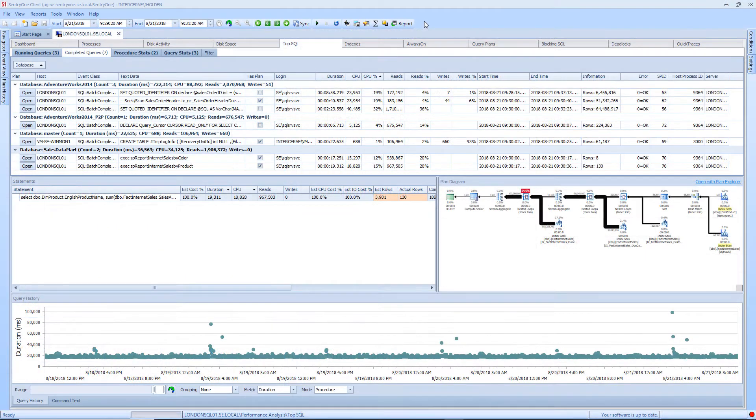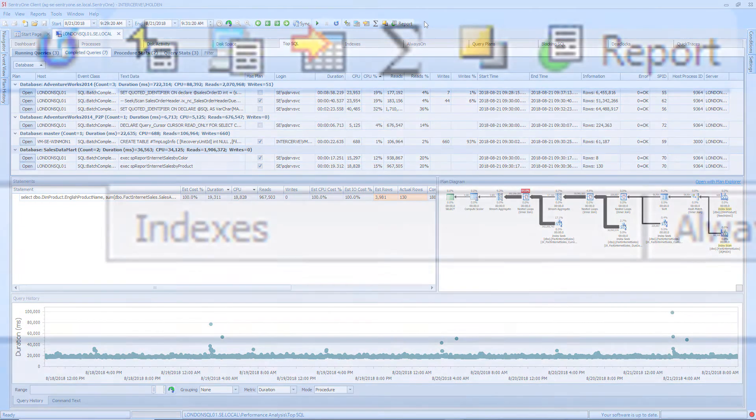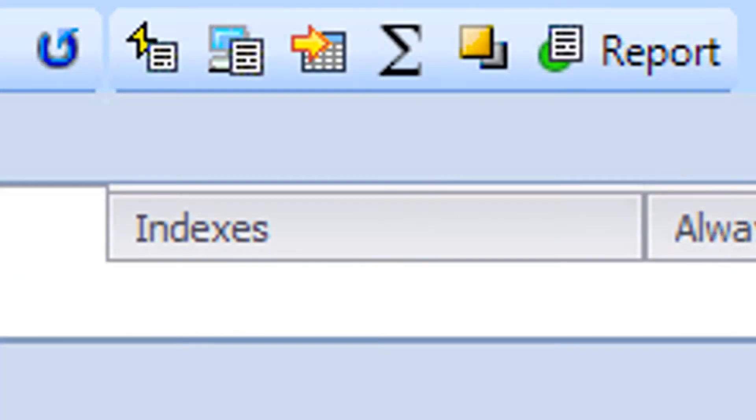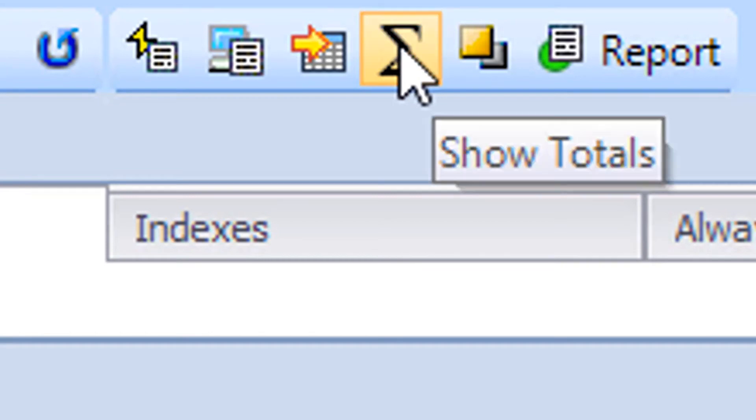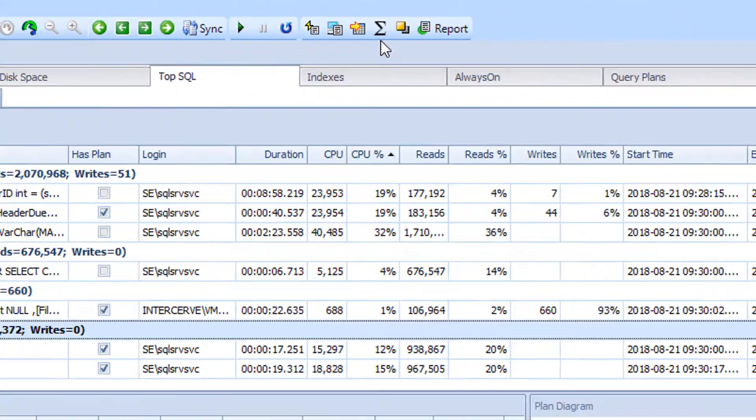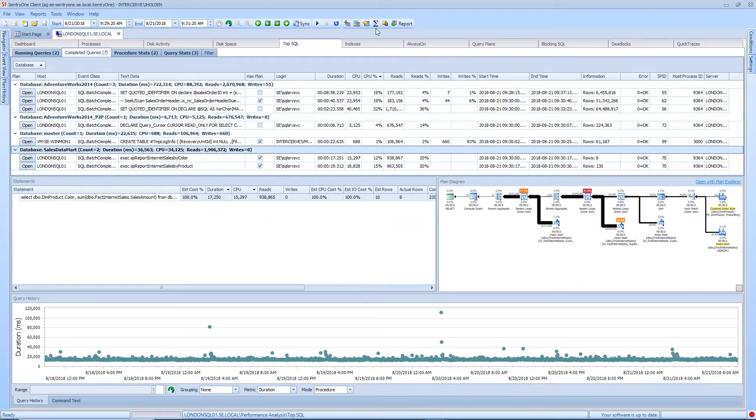The completed queries tab will show you each individual query that was captured during this time. However, if you would like to group the like queries you can do so by selecting the show totals button in the toolbar. For purposes of this demonstration I will click on the show totals button once more to view the individual queries.